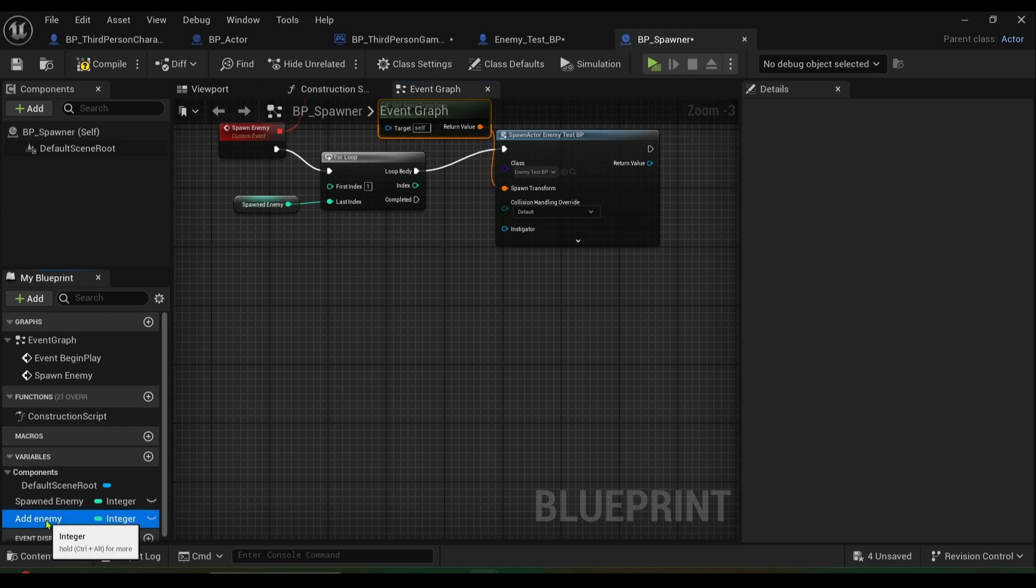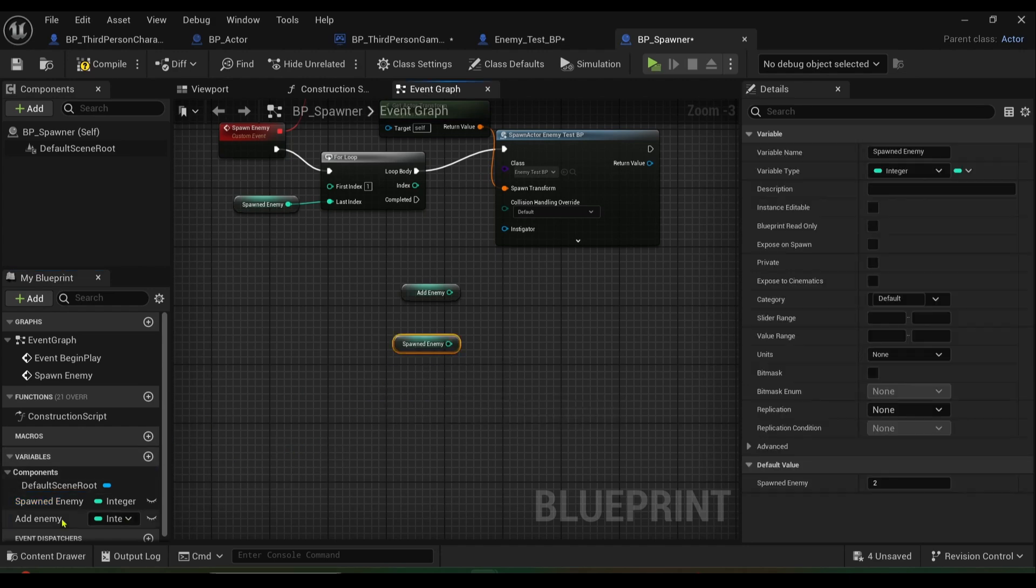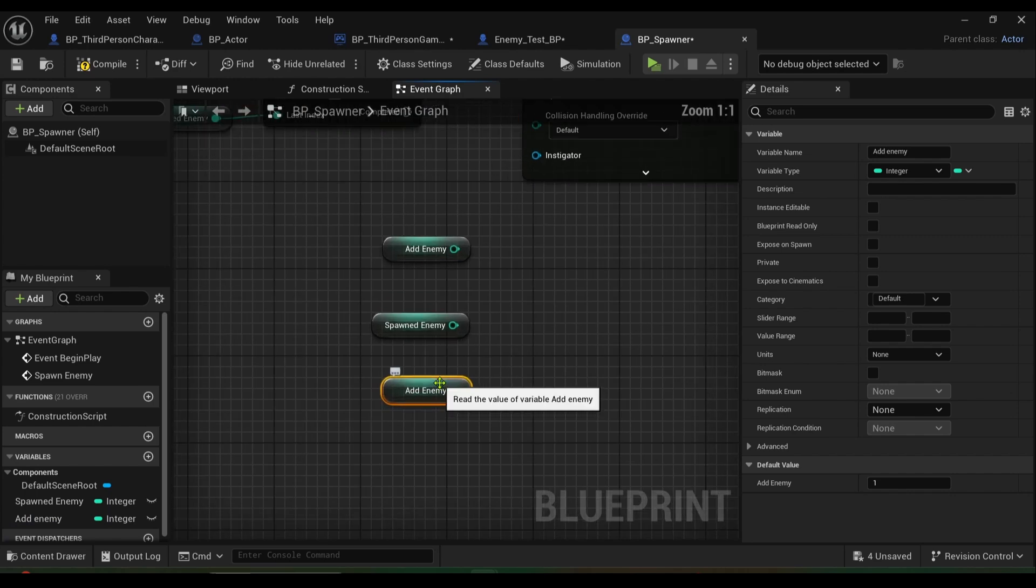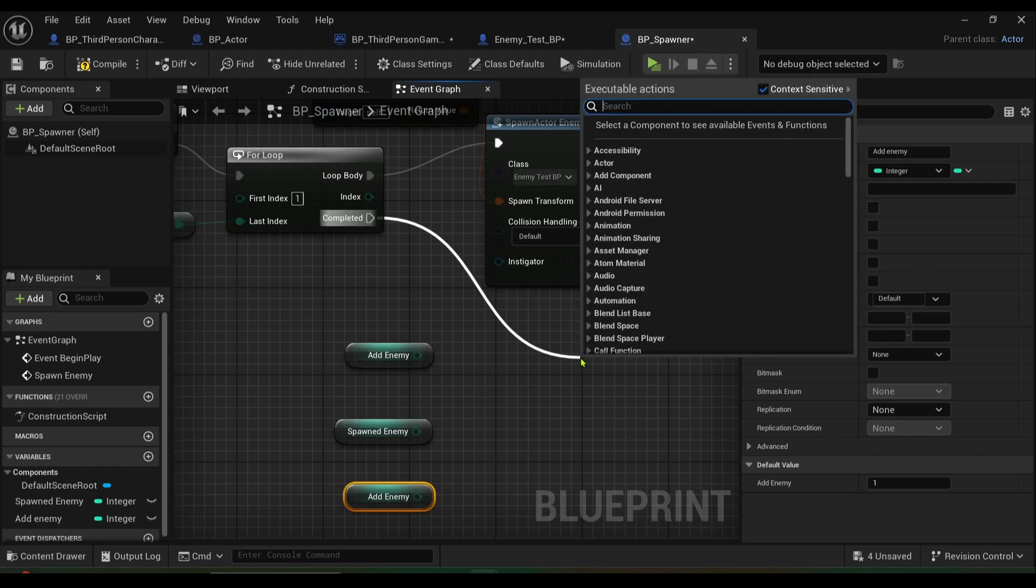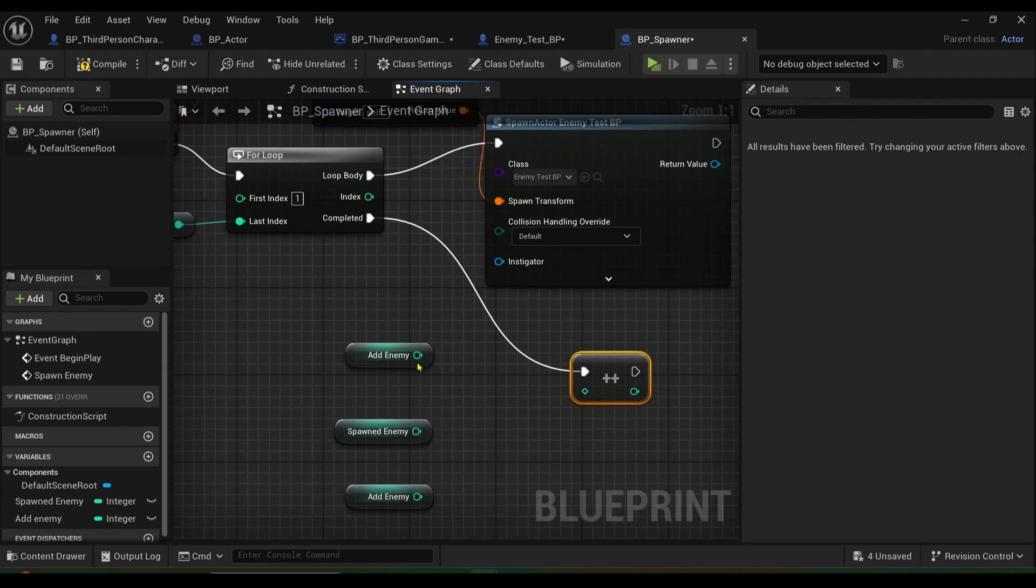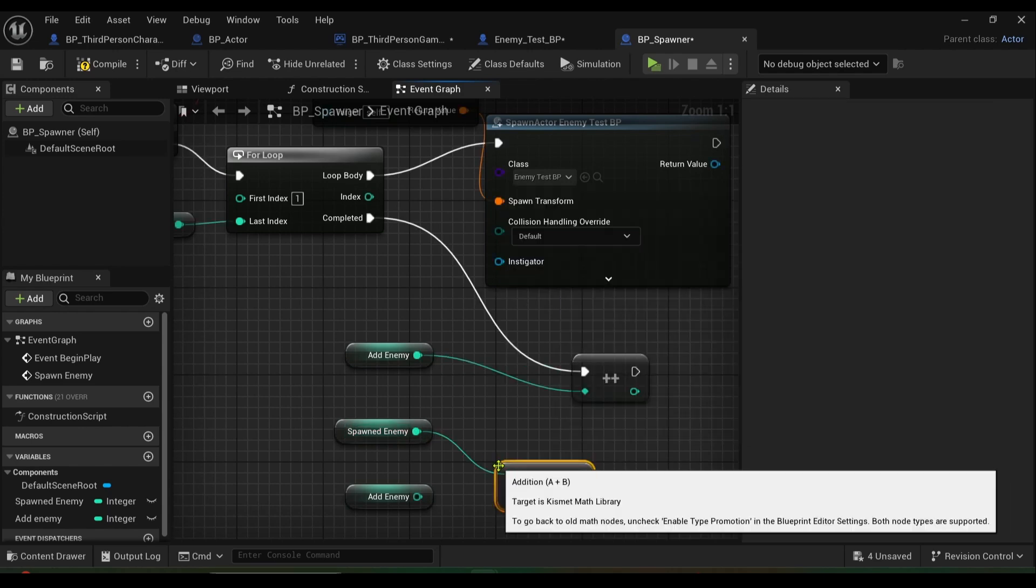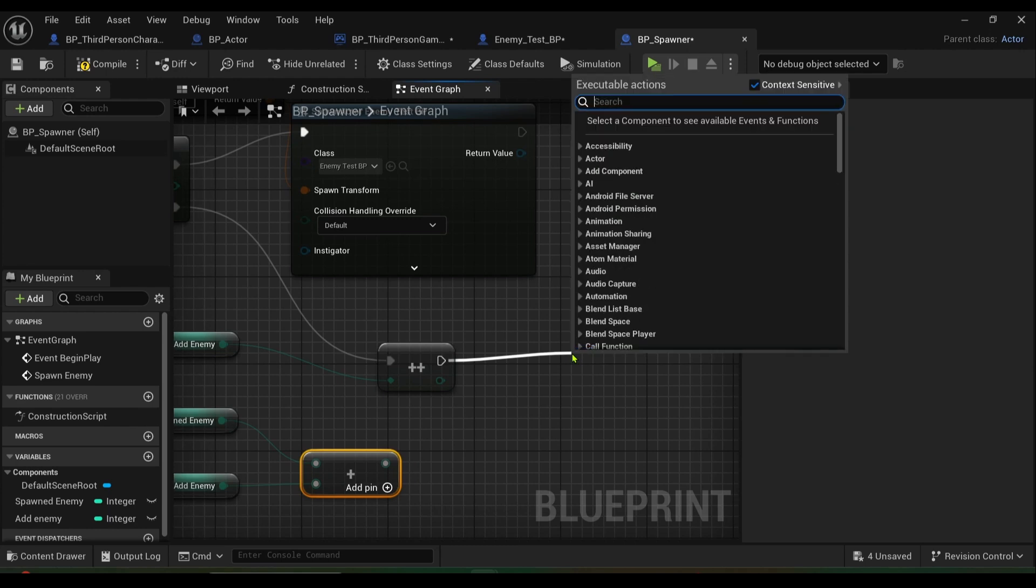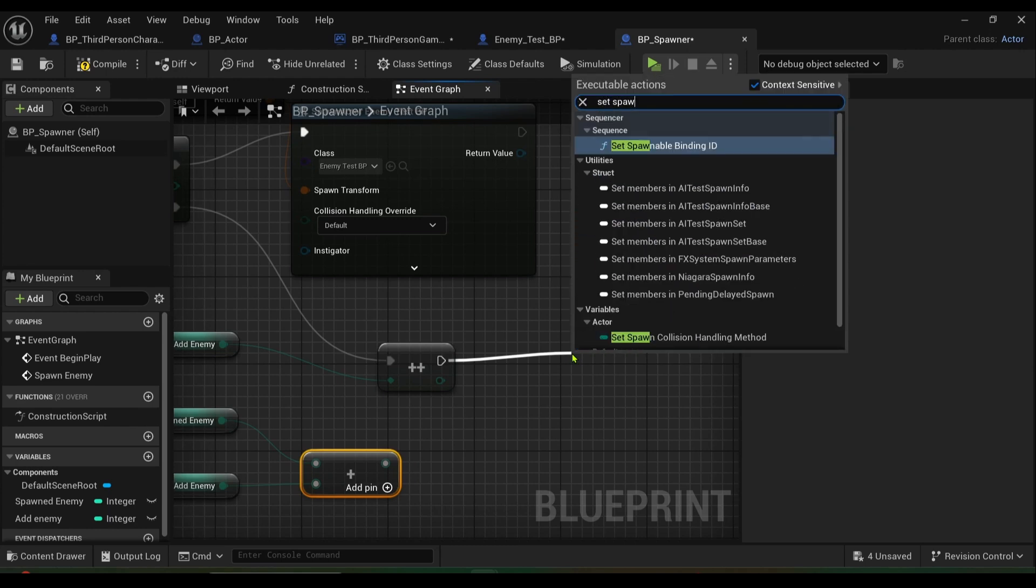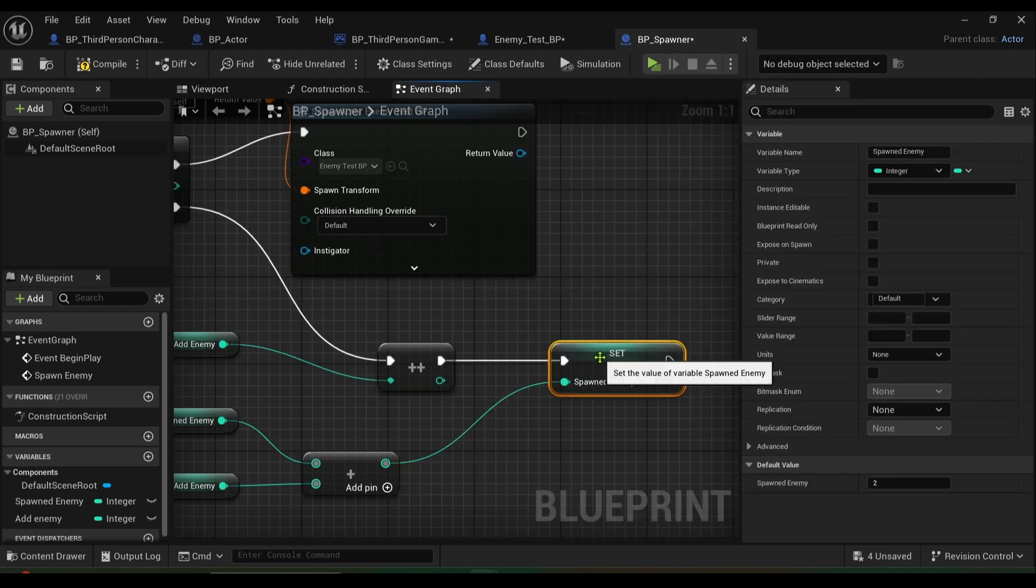So you want to get add enemy, and you want to get spawned enemy, and you want to get add enemy. Here's a bit of math. So from completed we want to get plus plus, so we want to increment and it has to be an integer because that's what a variable is. So we join that up, we'll join off here and we'll get an add integer, so an operator for add, join these up like so. And then basically from here you want to set spawned enemy, and you want to join this up here like so. And you want to set add enemy and keep it to zero.